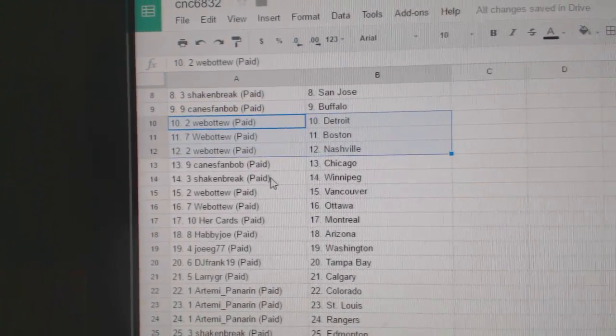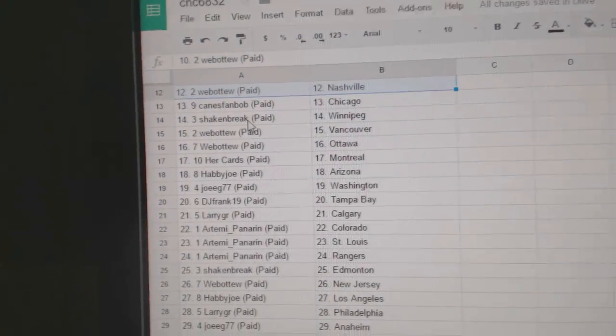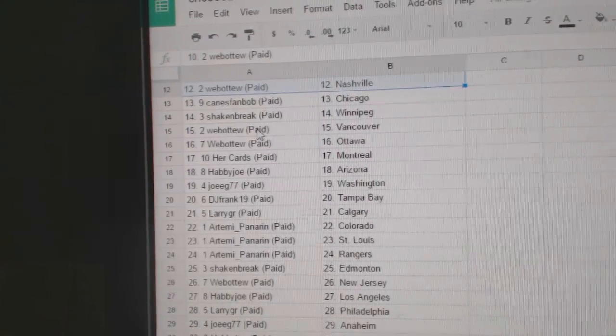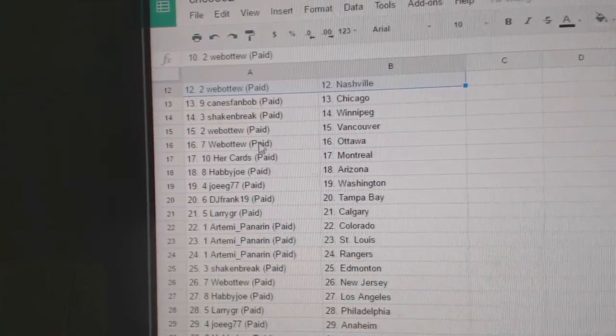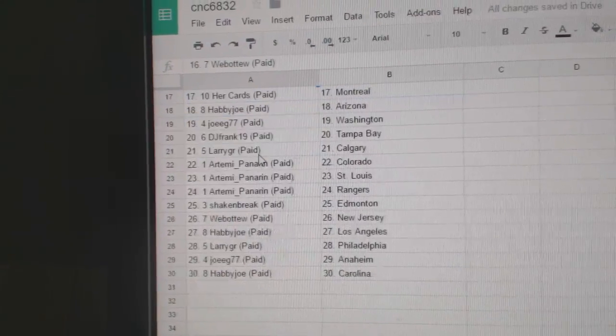Web02 has Detroit, Boston, Nashville. Canes fan Bob, Chicago. Shake and Break, Winnipeg. Web02, Vancouver and Ottawa. Her Cards has Montreal.